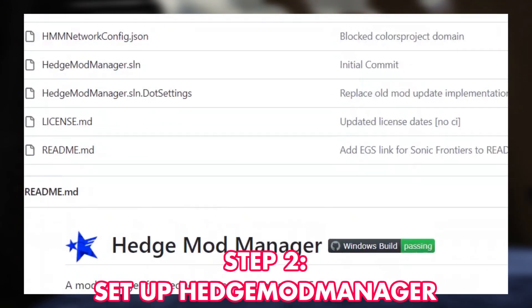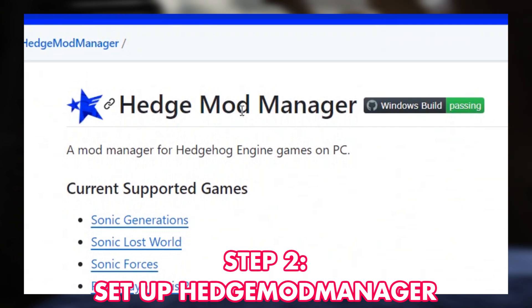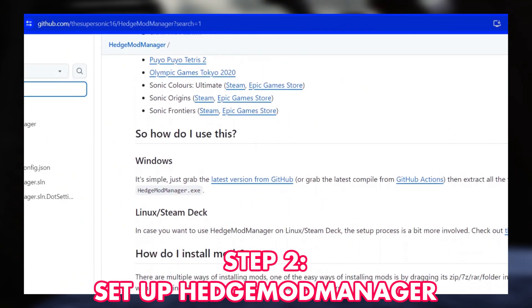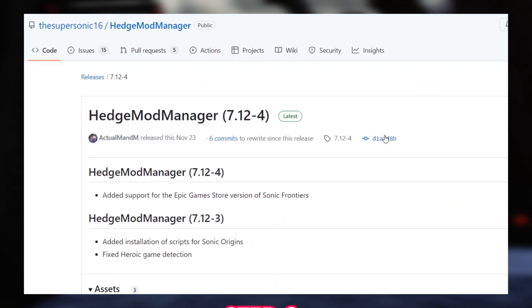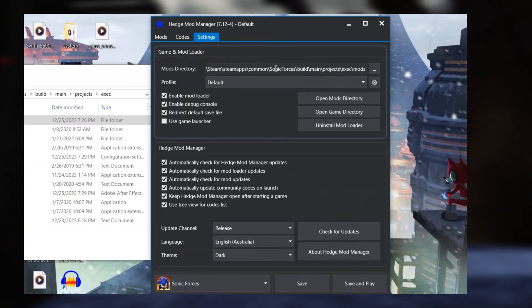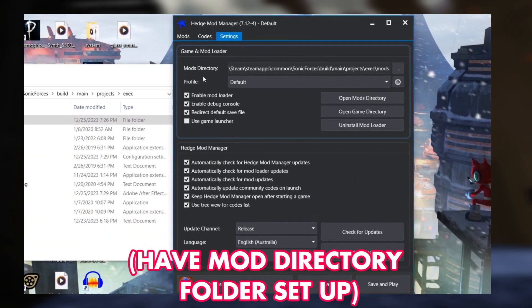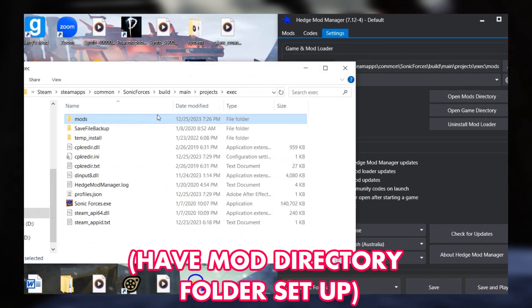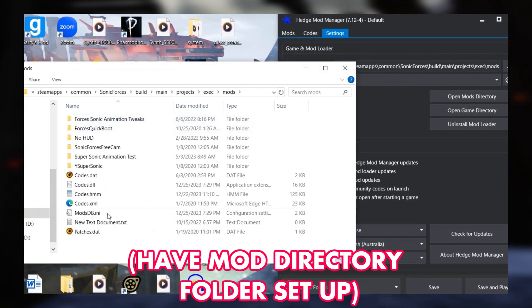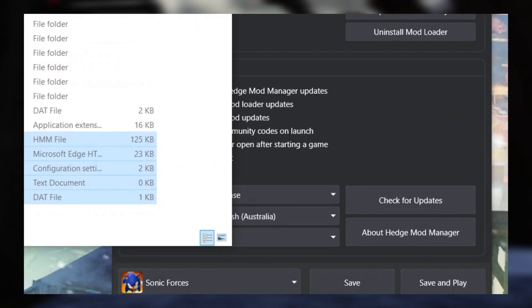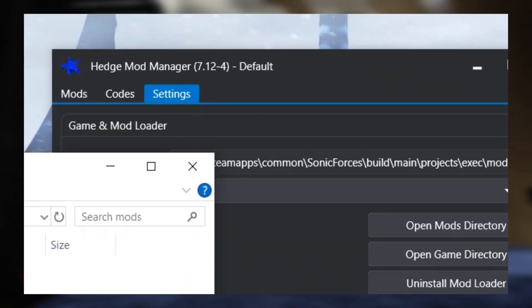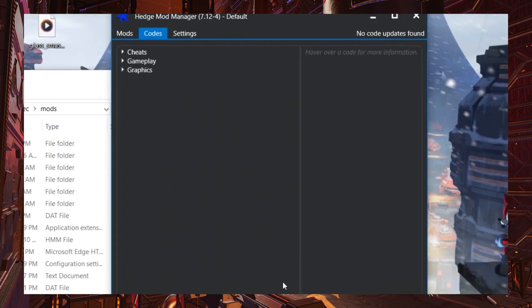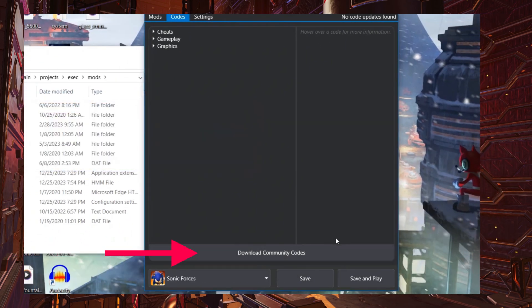Step two is to make sure you have the Hedge Mod Manager installed and working properly with Forces, which is a fairly simple to set up process. All you have to do is download the program off of either Game Banana or GitHub and ensure it creates a route to an easy-to-access mods folder. This is where all your mods for the game will reside. It's also important to ensure that your Hedge Mod Manager is fully up-to-date. And then what we want to do is come over here to the Codes tab and hit Download Community Codes, which will be important for later.